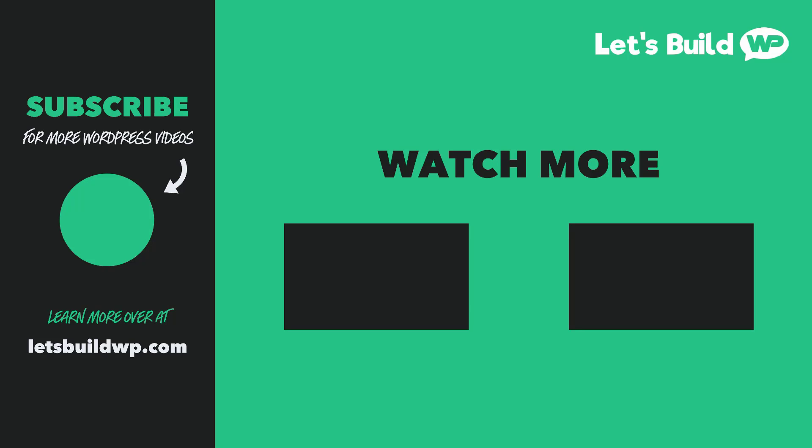Once again, my name is Marty Dred from letsbuildwp.com and thank you very much for watching my video.